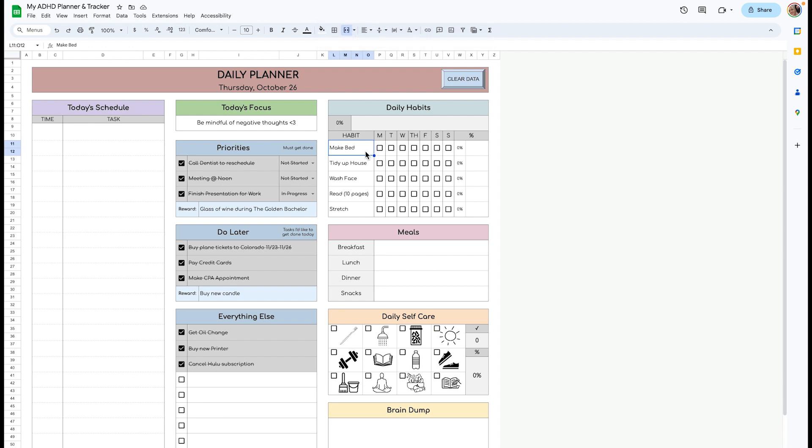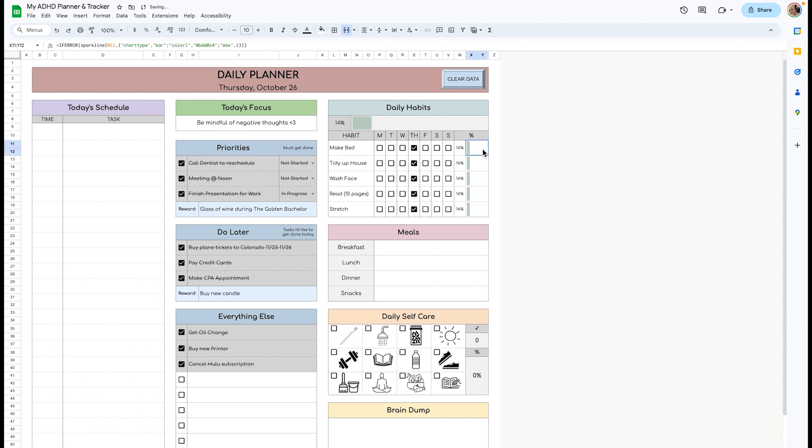Over here are your daily habits. These are things that you'd like to get done every day. It's in a weekly format. So if today's Thursday, I can check off what I did. It'll give you a percentage for each habit and then an overall percentage.